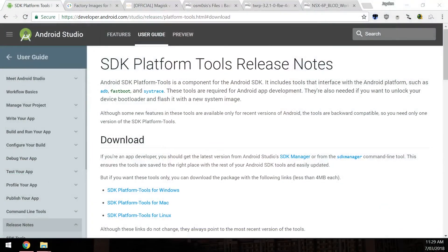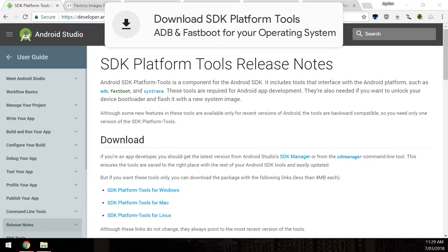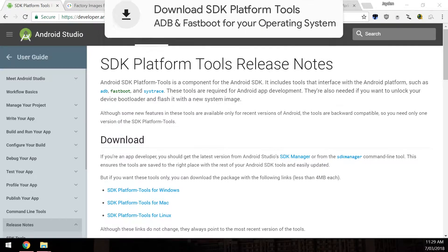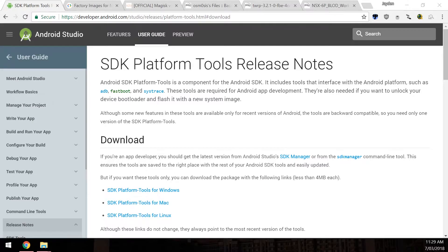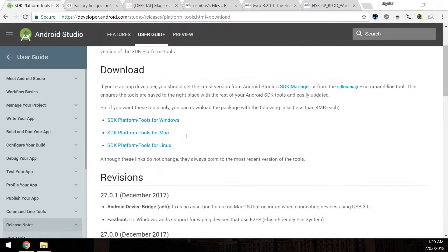So first up you'll need to download a few things starting off with the SDK platform tools. This is just fastboot and ADB and other executables that you'll need and just download the one that is right for your operating system here.